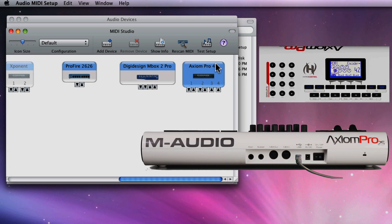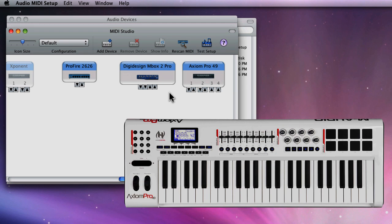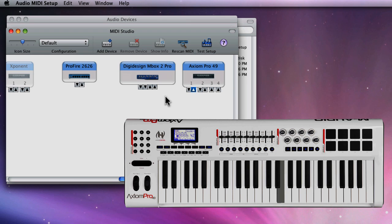Now to test your MIDI connection, click the Test Setup at the top of the MIDI window. It'll turn blue. Now just play some notes on your keyboard. The Mac will give you an audible and a visual indication that MIDI was received.